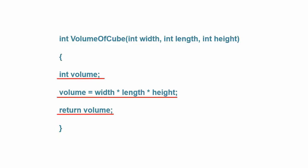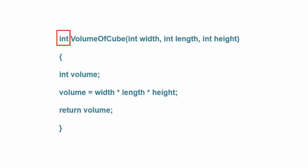If the function type specifier is anything other than void, then at least one of the statements in the function body must contain the keyword return. In this example, the function type specifier is an integer, so the function must have a return statement in it. If you forget this statement, then the compiler will issue an error message. You can think of the return statement as an instruction telling the compiler what to put back into the backpack.